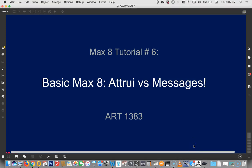Hi everyone, welcome to Max 8 tutorial number six, basic Max 8, attrui versus messages.